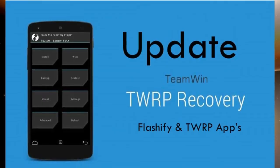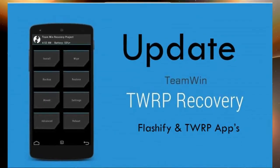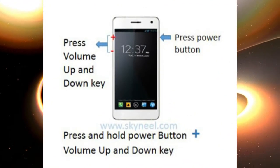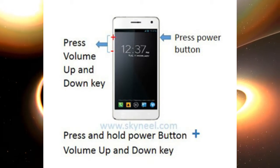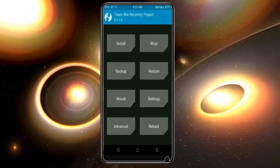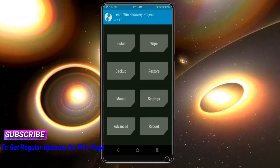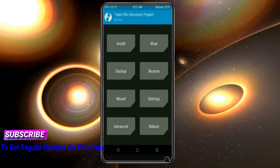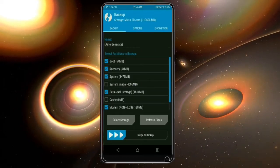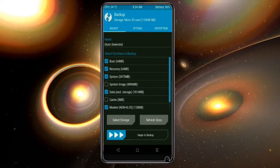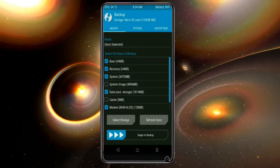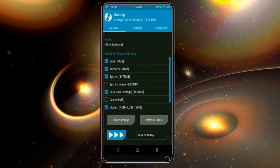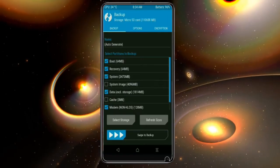Let us boot our device into TWRP recovery mode by pressing volume up, volume down, and power button simultaneously. Then we have to take a complete backup before we flash custom ROM. Select backup. We have to choose boot, recovery, system, data, and modem. After selecting this, swipe right to confirm.